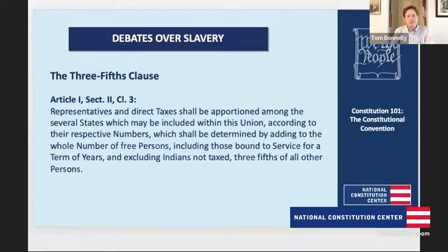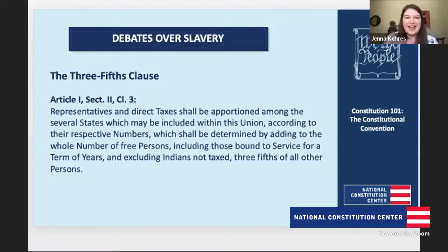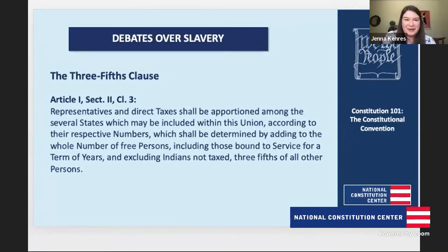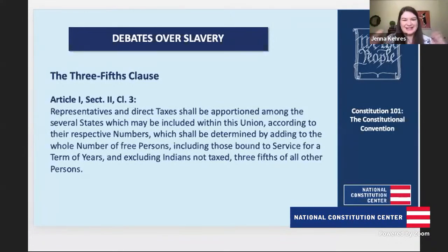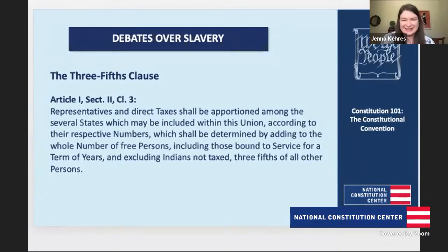I think it's really interesting that you point out that counterintuitive nature — people who wanted to enslave people also wanted to count them as full people for purposes of representation. It kind of flips the way you'd normally think about these people's points of view.